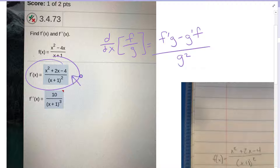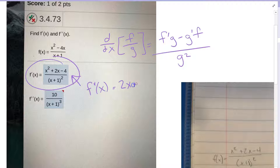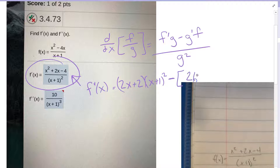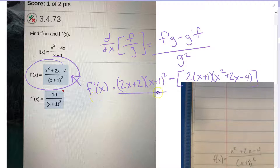Looking at this function, I want to take the derivative of the derivative — the second derivative of the original function. I take the derivative of the top, which gives 2x plus 2, hold the bottom, x plus 1 quantity squared, minus the derivative of the bottom, which would be 2 times the quantity x plus 1, hold the top, which gives x squared plus 2x minus 4.